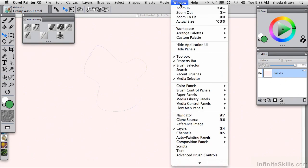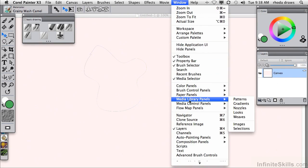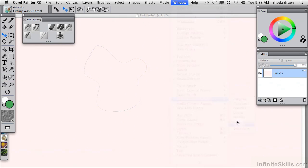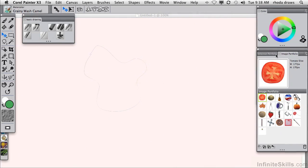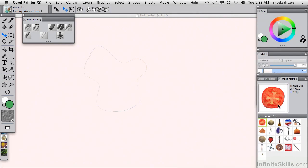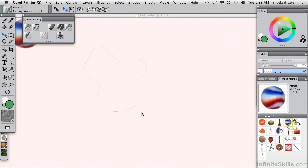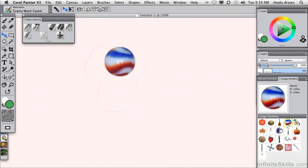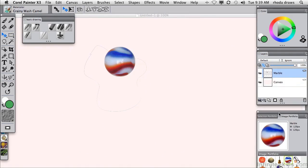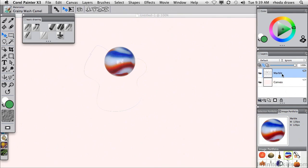Another way to create a layer is to use the media library called images. This panel has a number of images that are provided by painter, but you can also create your own and add them to a portfolio or make new portfolios. If I double click on one of those items, I can find it as a new layer, which is named for whatever the item might be.